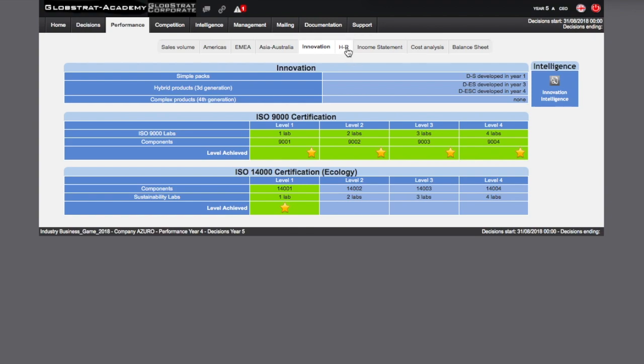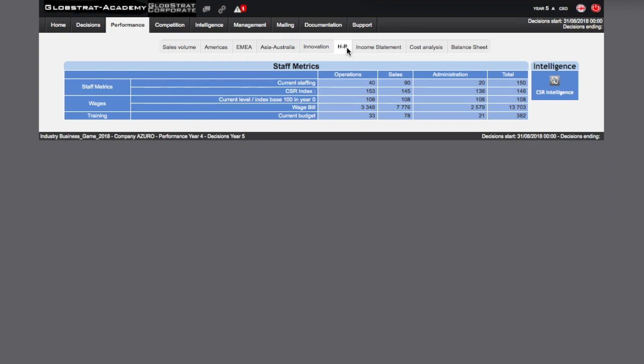The Human Resources tab shows the distribution of your employees across the different categories of personnel, technical, commercial or administrative, in addition to the CSR index of each category. The current level of wages compared at base 100 and the corresponding payroll. Finally, your profit loss account shows the turnover achieved, first row, as well as the net profit, last row.